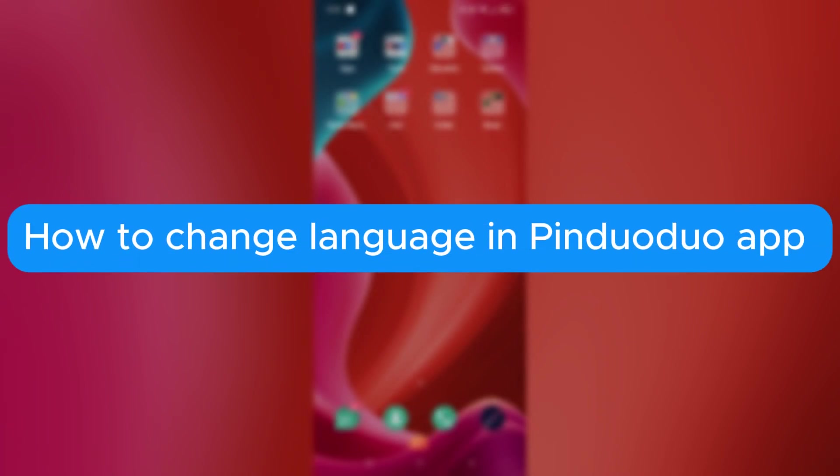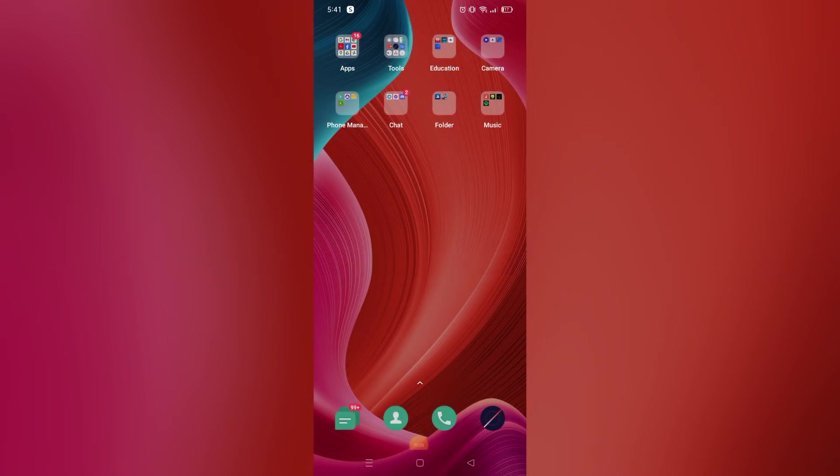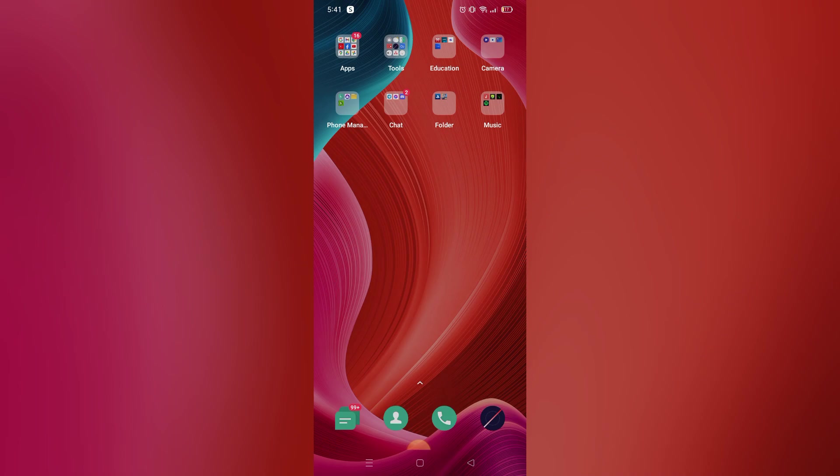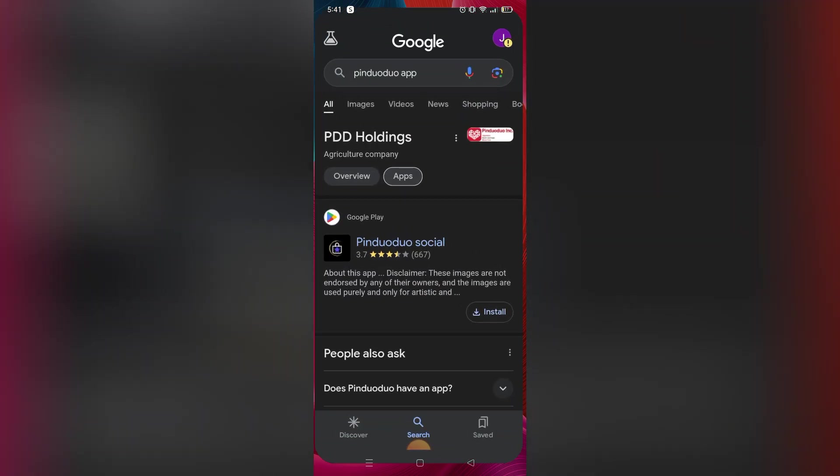How to change language in Pinduoduo app. Hello, welcome to our channel. In this tutorial, I will teach you how to change the language on Pinduoduo app. Please watch till the end to properly understand the tutorial.